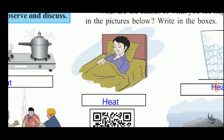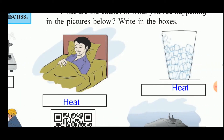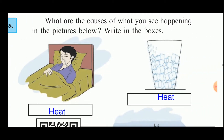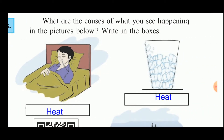In the second picture, a thermometer is being put into the mouth of a person having fever. When a person has fever, the temperature of the body increases — more heat is produced by the body — and that is measured with the help of a thermometer.